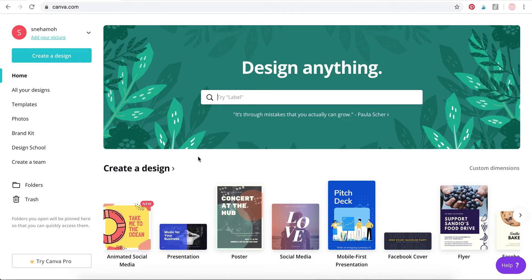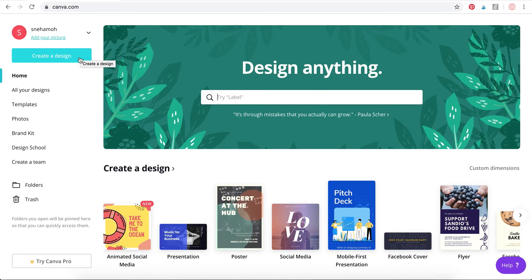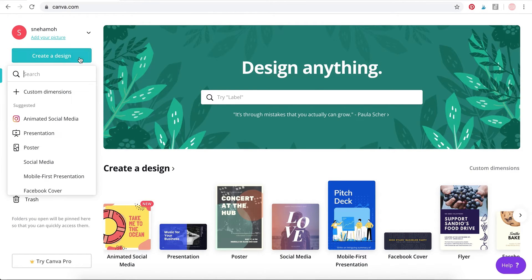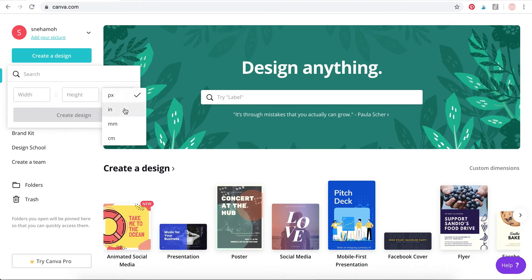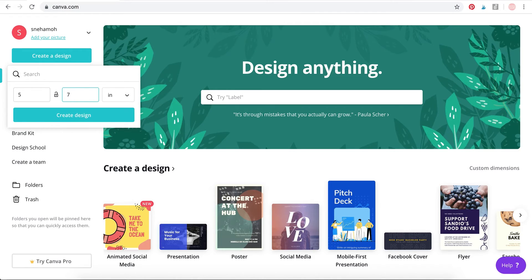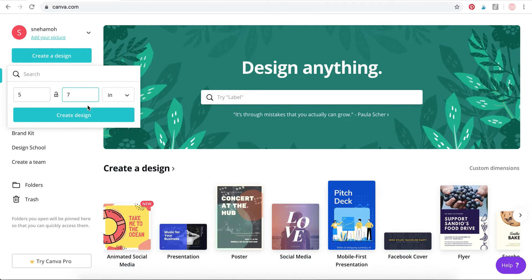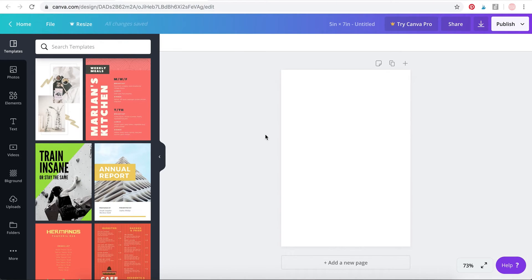Once you've signed into your account you'll encounter a page like this. What we want to do is create a design, so go here to create a design. We're going to use custom dimensions. Select inches, 5 by 7. This is the standard card size and that's the size that we are going to go with today. Click create design.